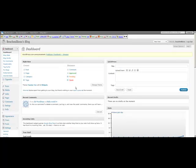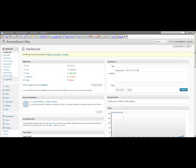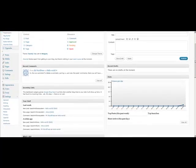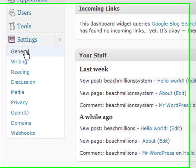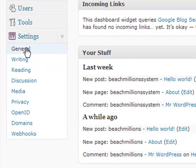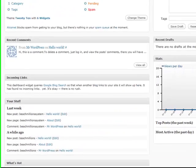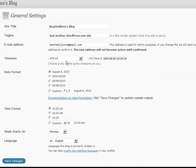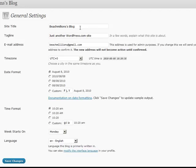And the first setting we're going to configure is the general. So let me just scroll down here. General. And this is the most important place to start because this is going to define your site title. Now your site title should be keyword driven.